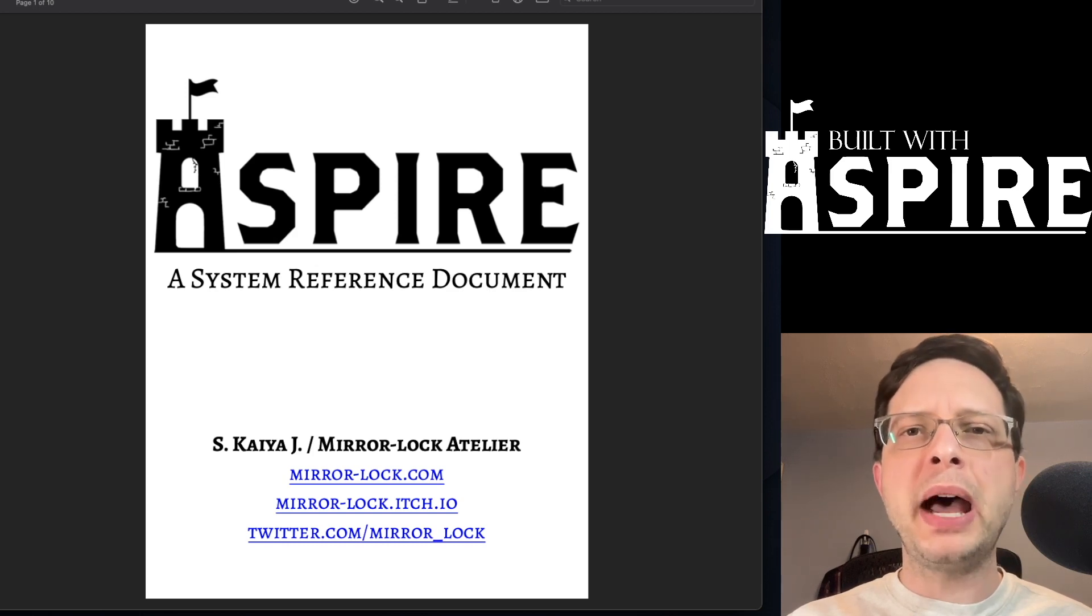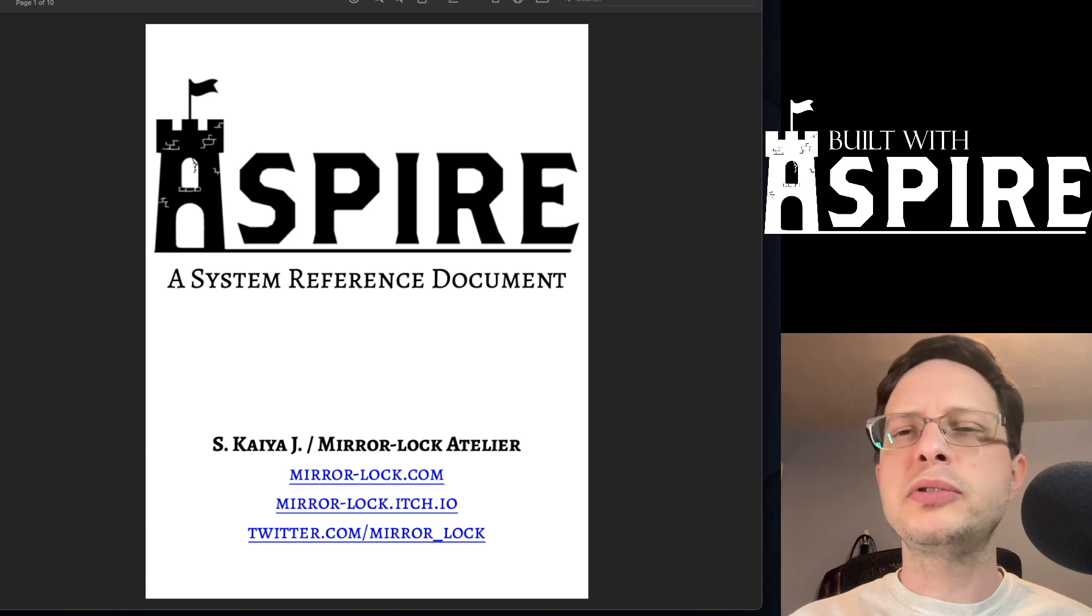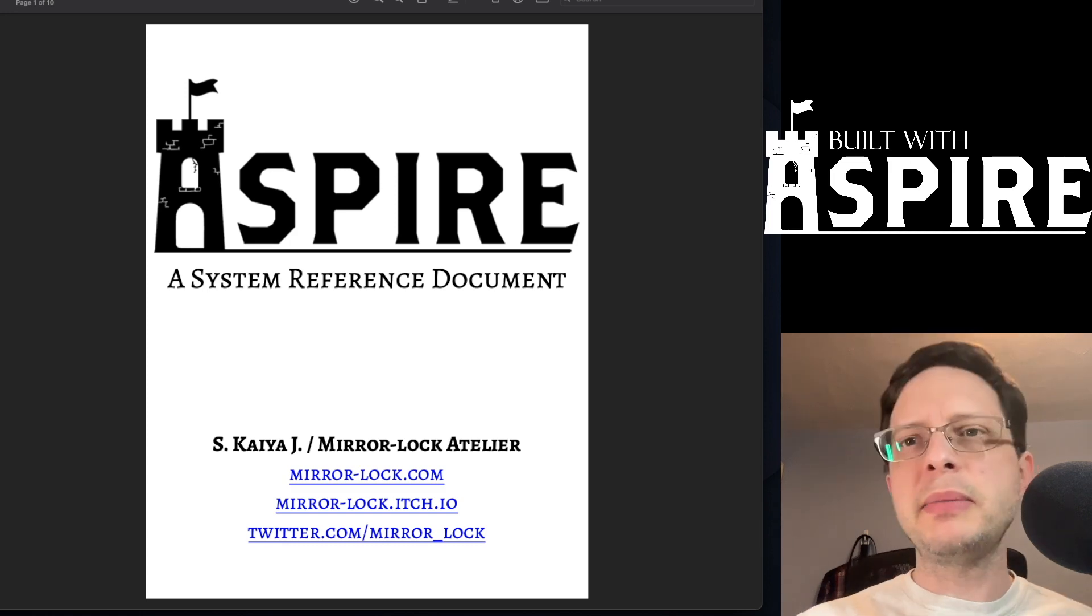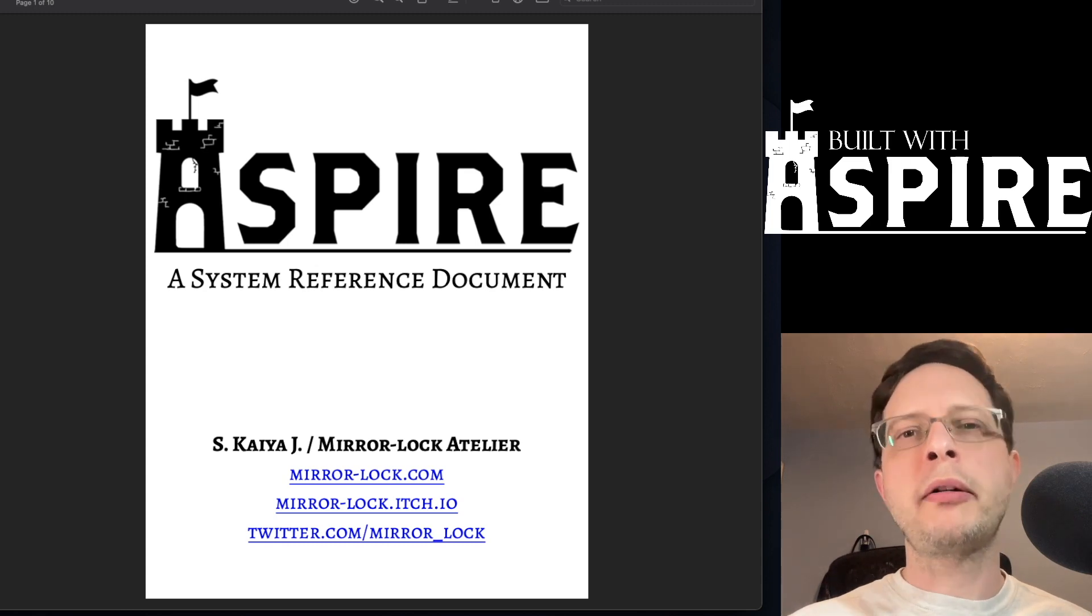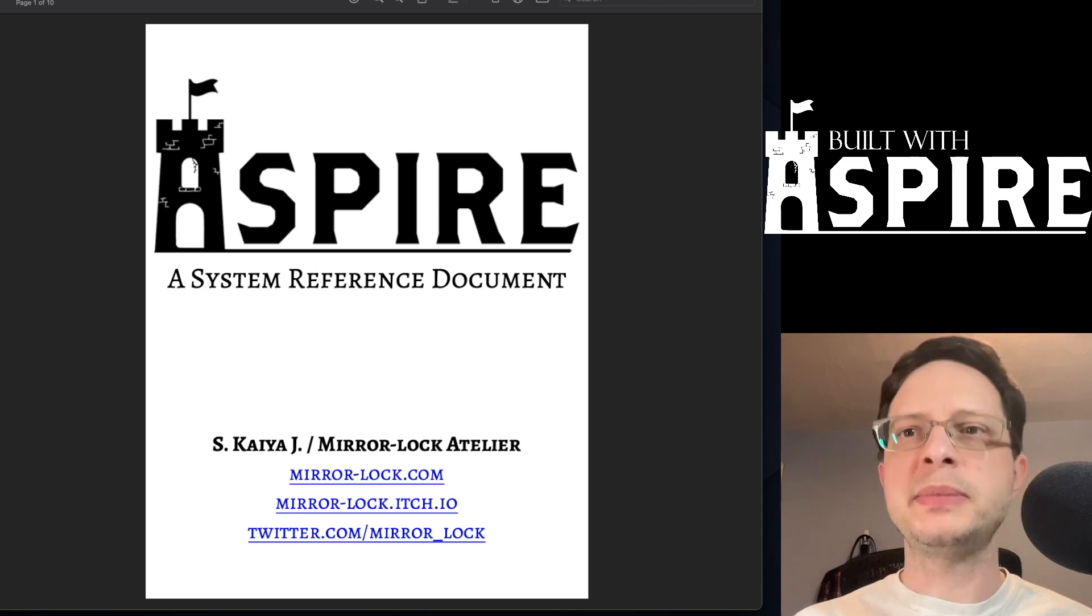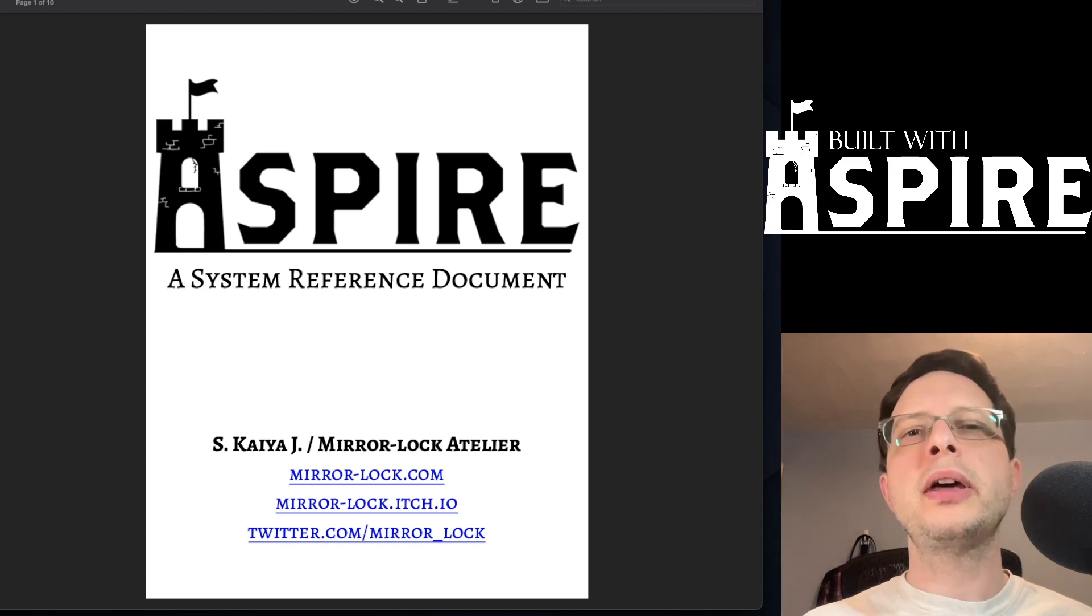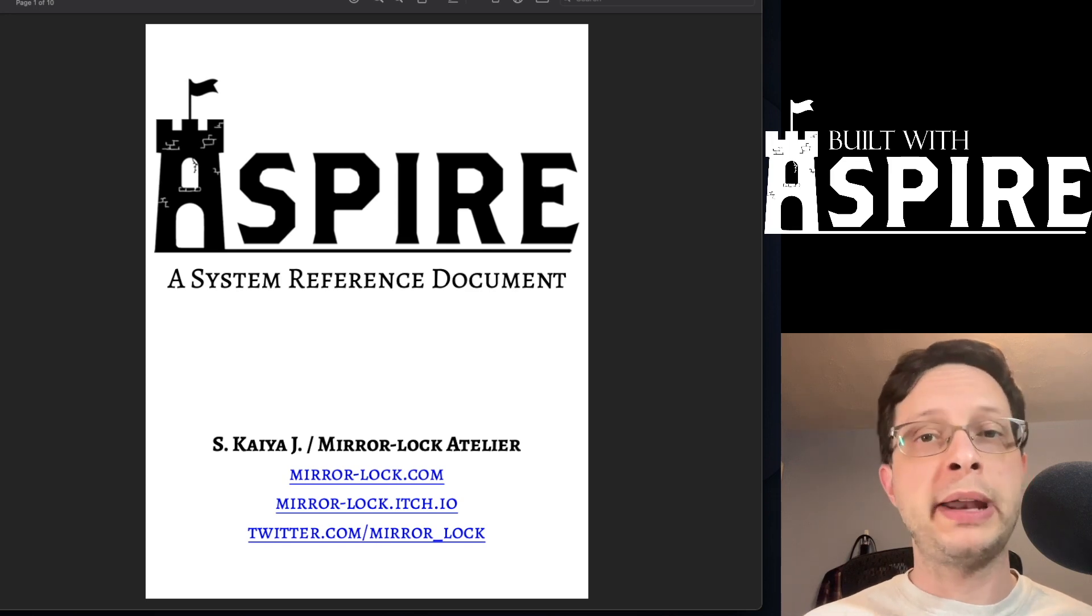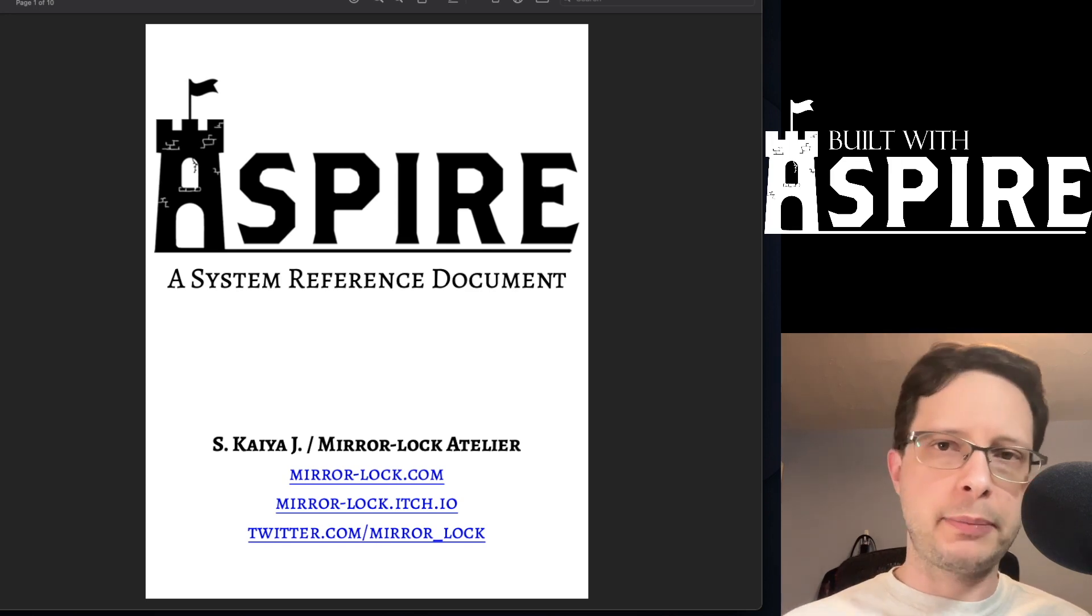Now, Aspire describes itself as a framework for narrative-driven TTRPGs. Some elements of it will likely be familiar to those of you who are already acquainted with some of the other systems that we have been discussing so far that are ideal for solo or narrative play with quick setup.